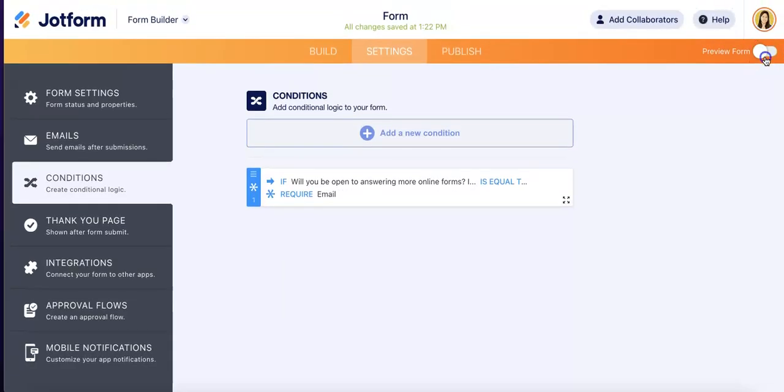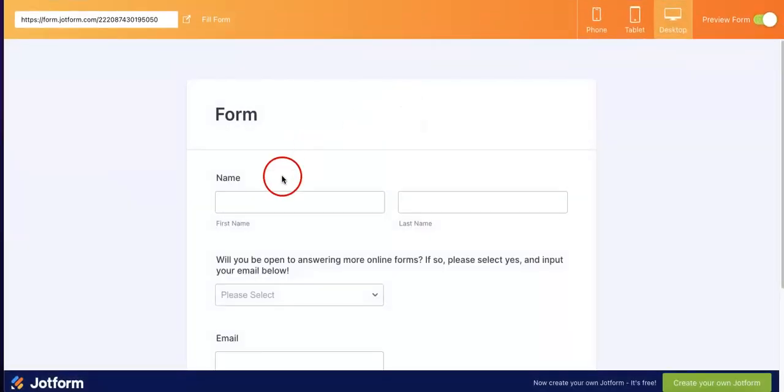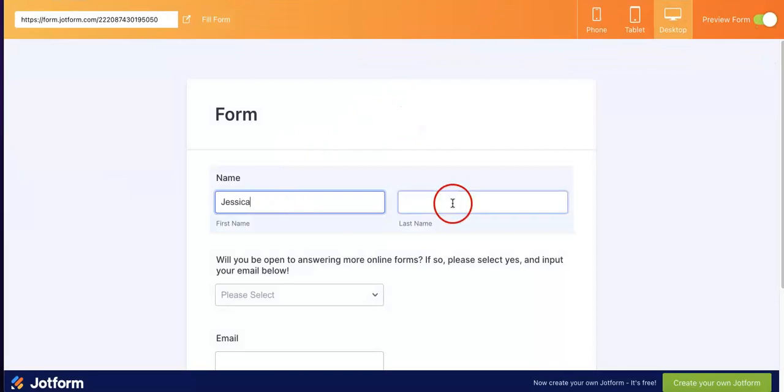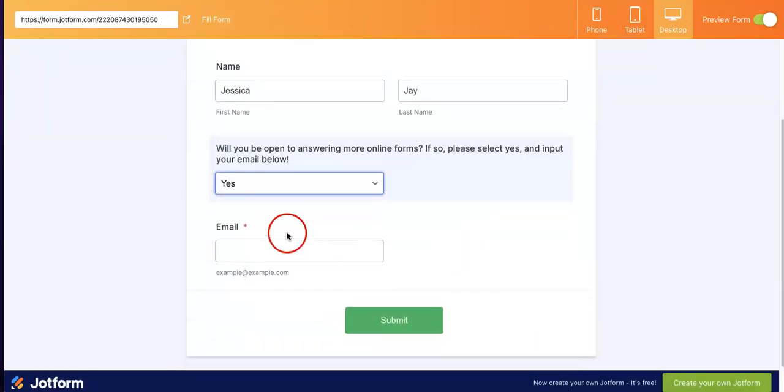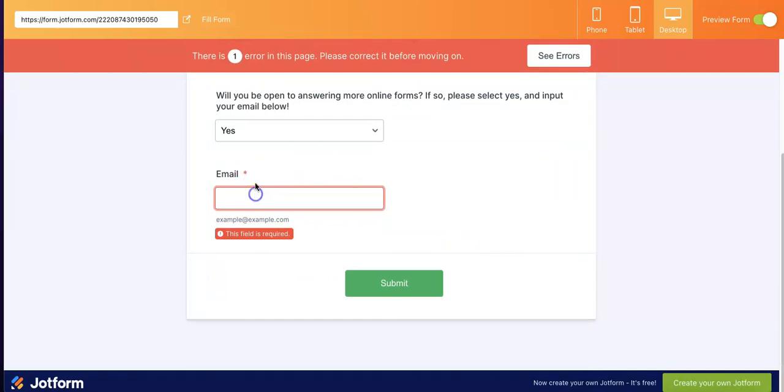But let's just do this again. If we were to say yes, as you can see, it is now required and you cannot submit without actually giving an email.